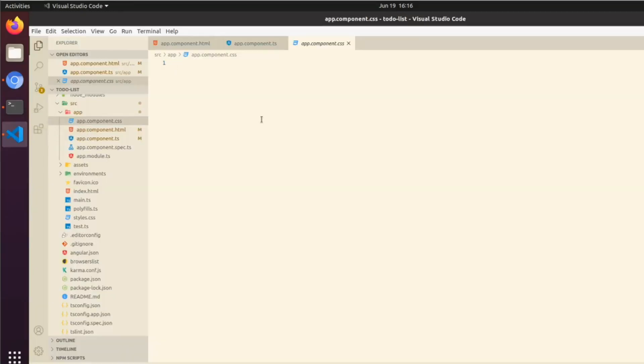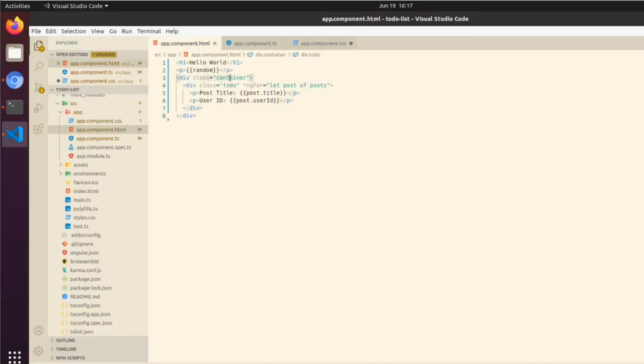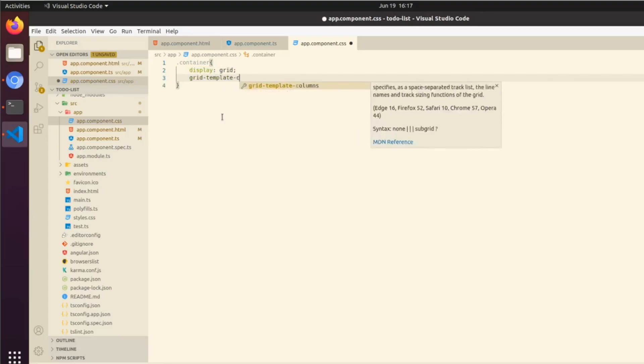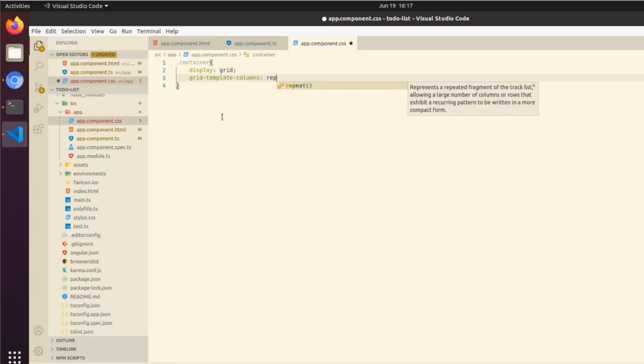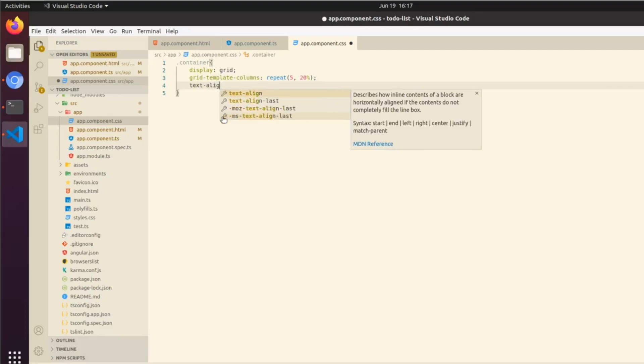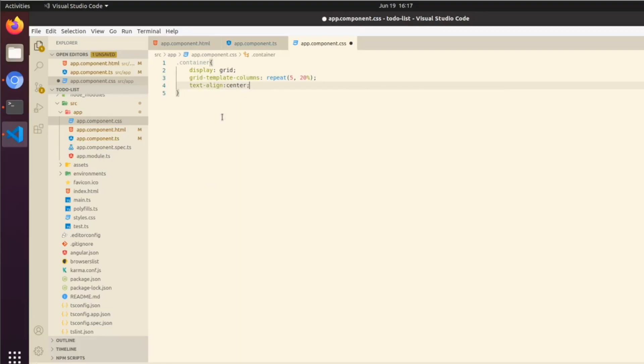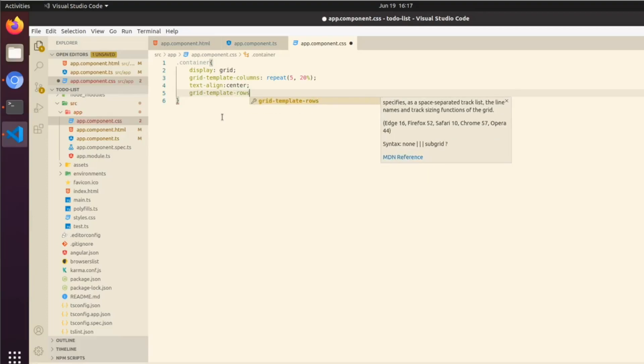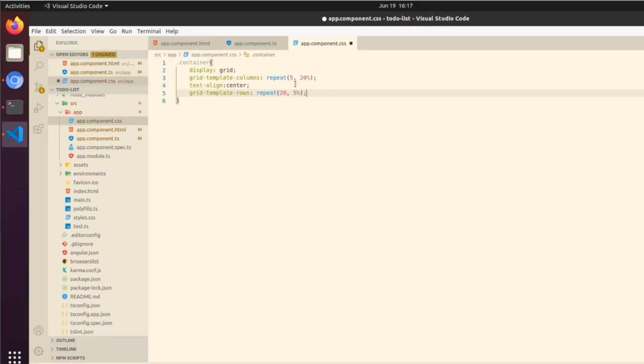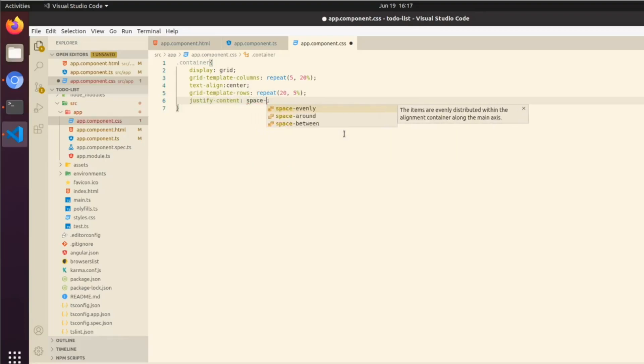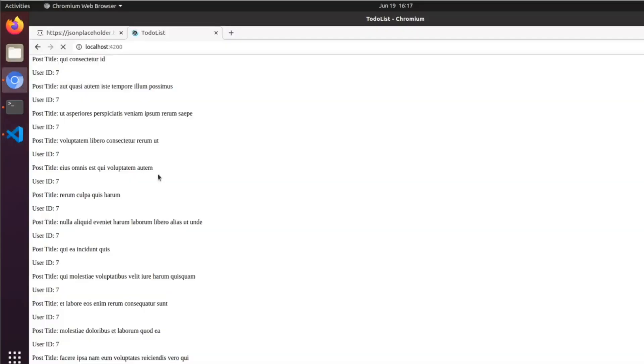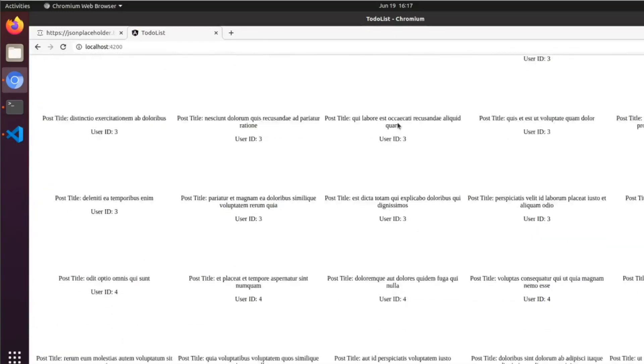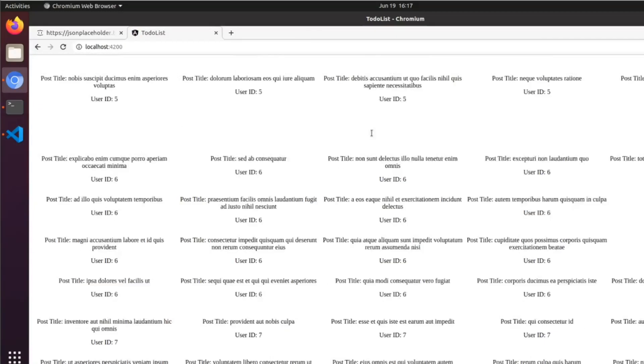In our app.component.css, the first thing we're going to want to do is define our container. These are coming from these classes container and to-do. We're going to do display: grid, then we're going to do grid-template-columns: repeat(5, 20%), we're going to do text-align: center, grid-template-rows: repeat(25%), you can probably see the relationship between these two, that is on purpose. Then we're going to do justify-content: space-between. Now we're going to see how that looks.